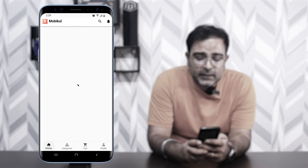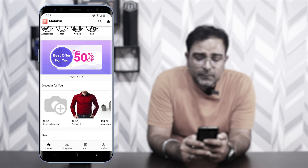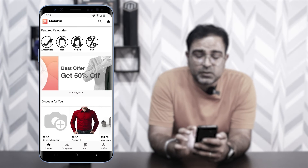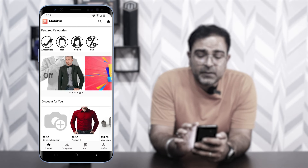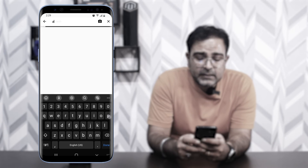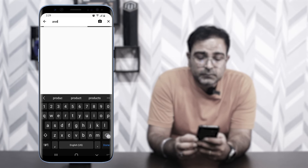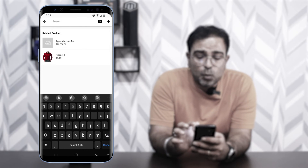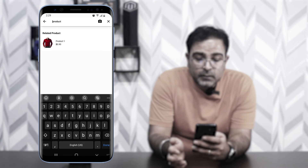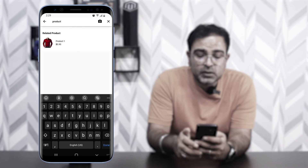Now let's look at product search. Tapping the search icon at the top, you can type a product name to search. You can also search by voice — tapping the voice icon and speaking a product name will automatically enter and search for it.